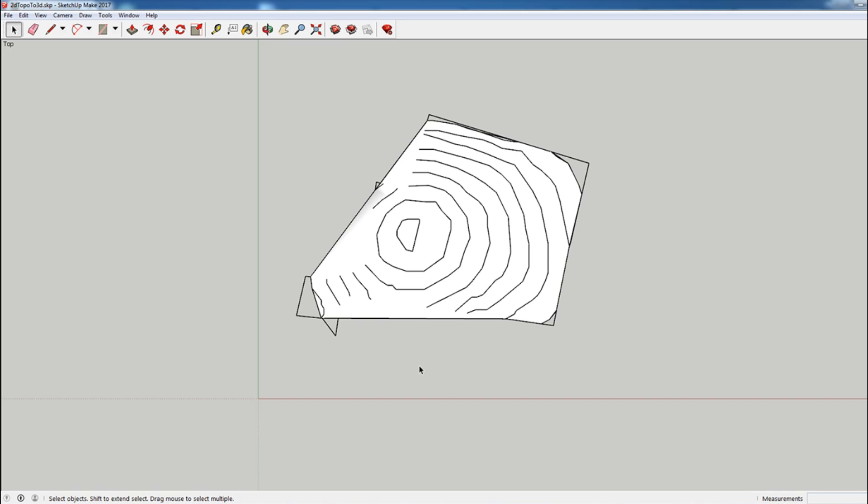So unfortunately there's not like a great way to do that if you don't have topography that goes beyond the site. We're going to have to kind of take a guess. And a good way to guess is just to assume that the general contours are going to continue.